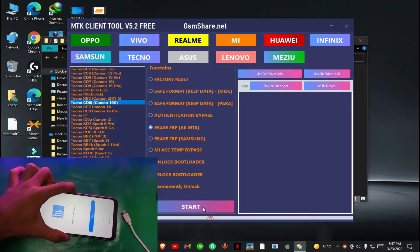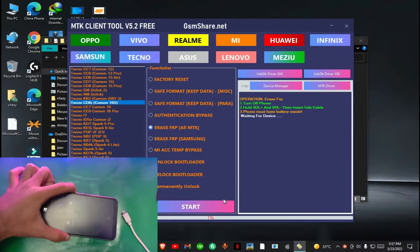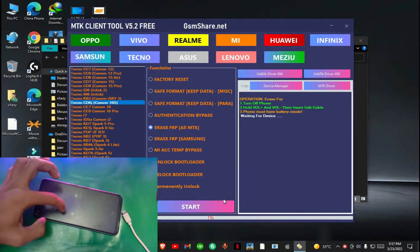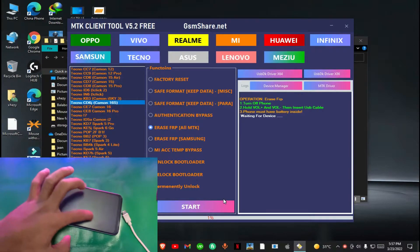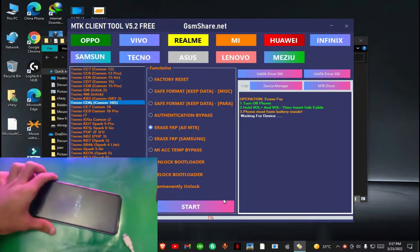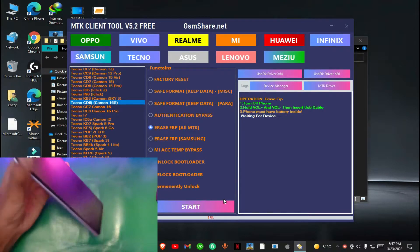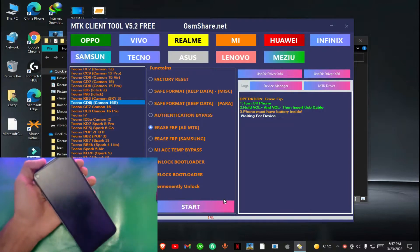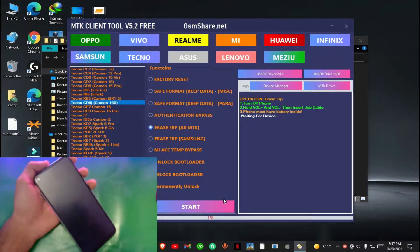Now all you have to do is power off your phone and select the model number. Then click on erase FRP and click on start. After that you have to connect your device.